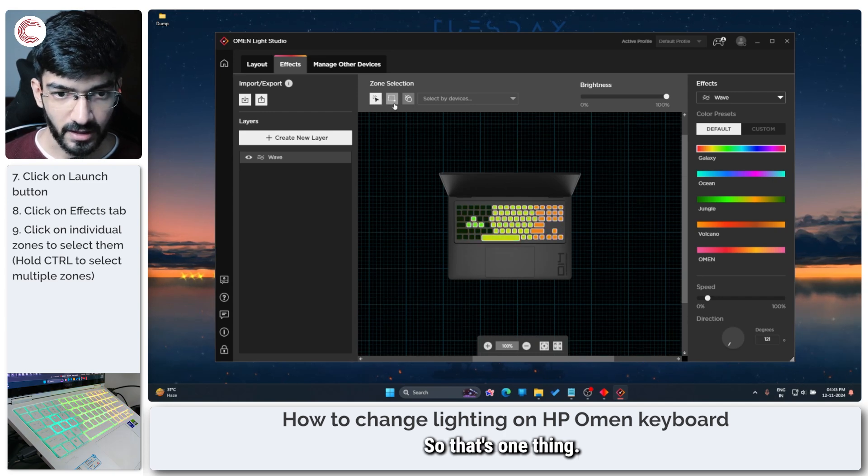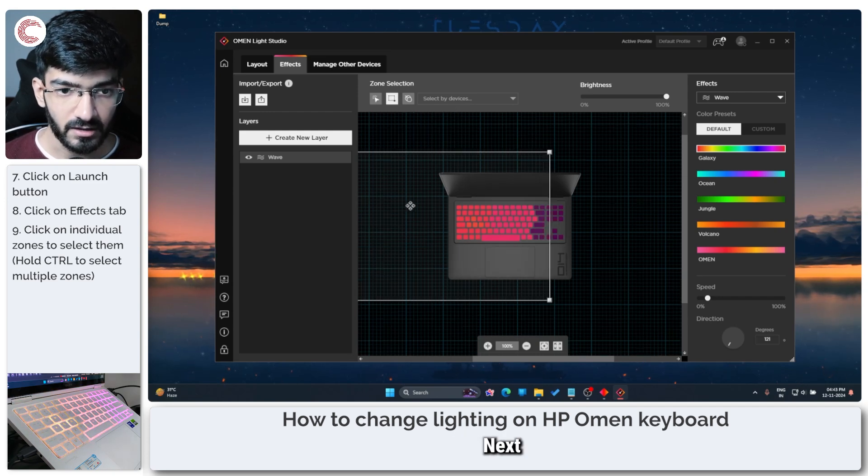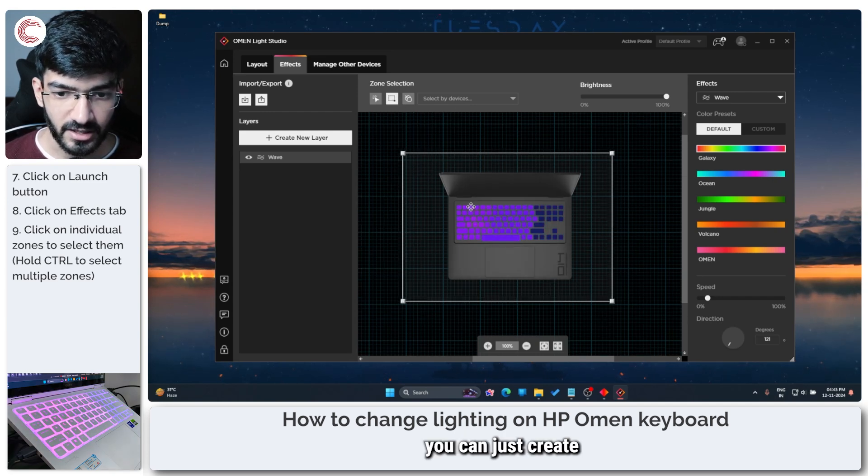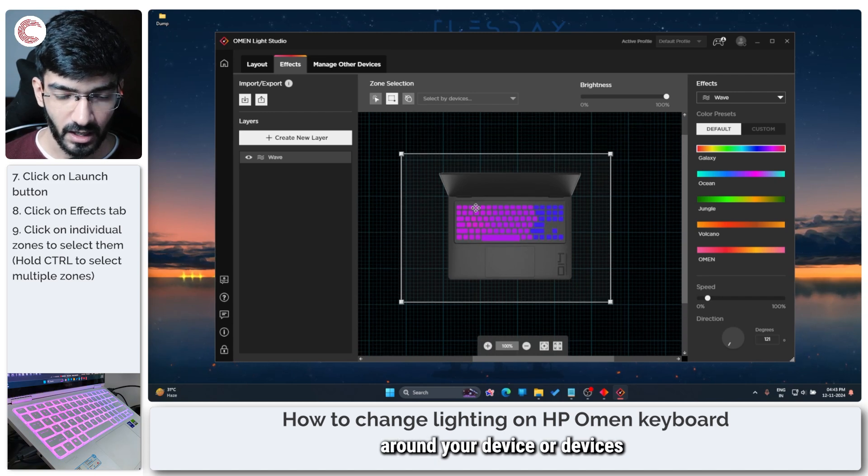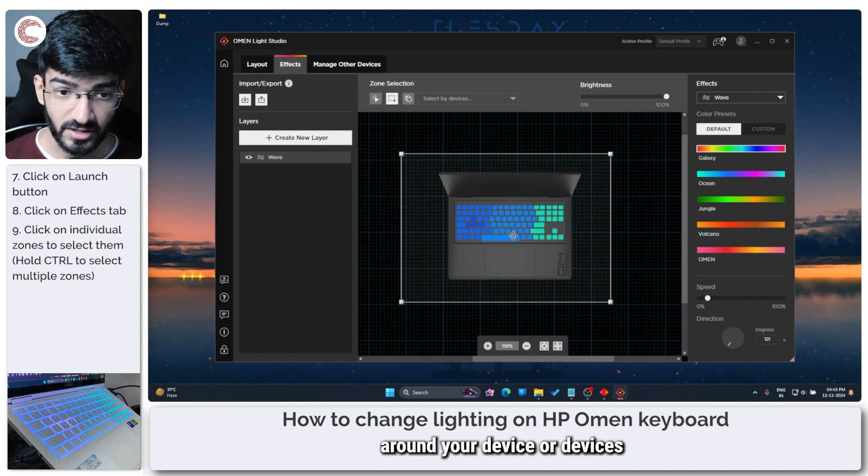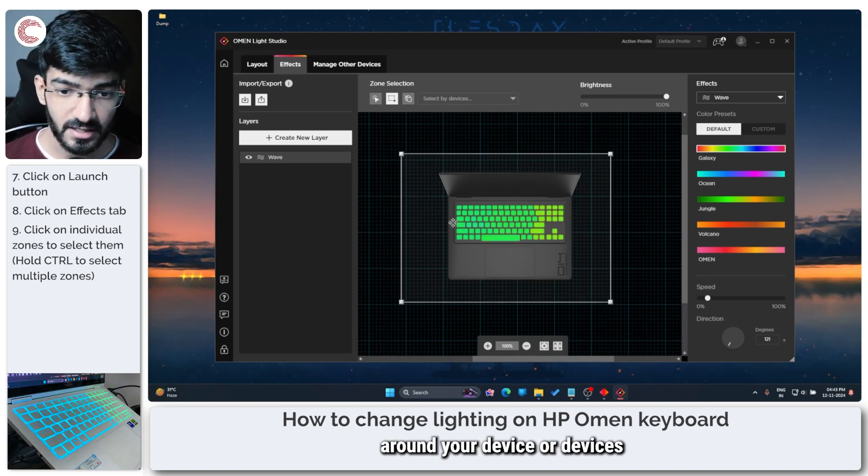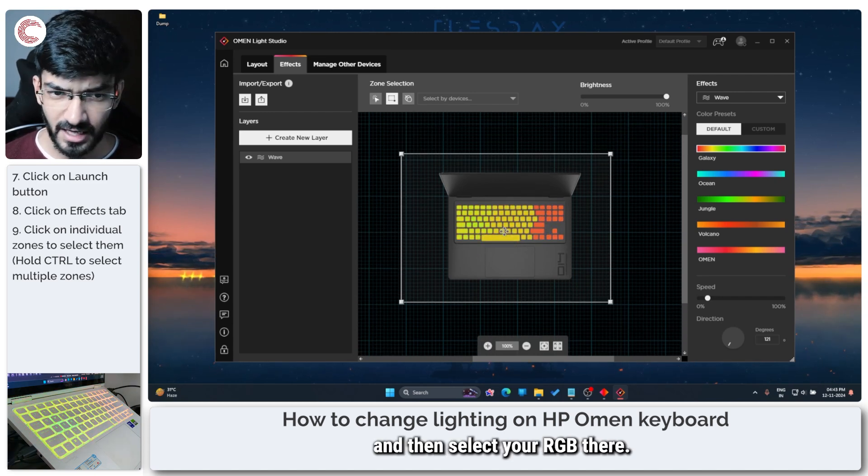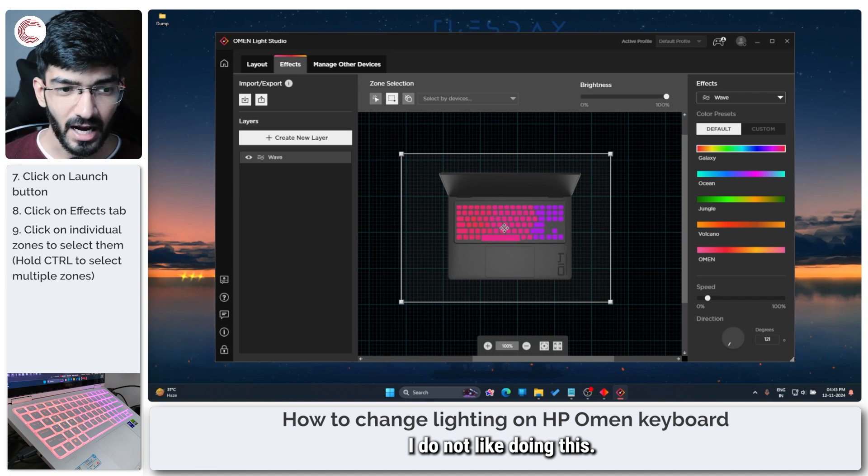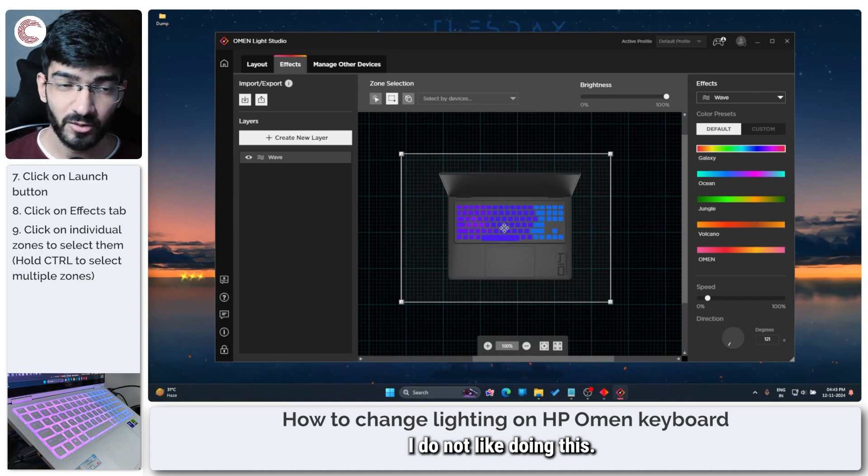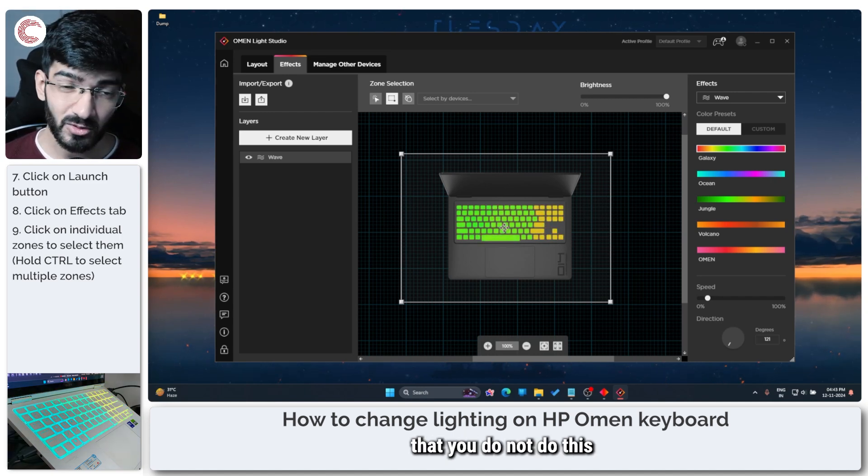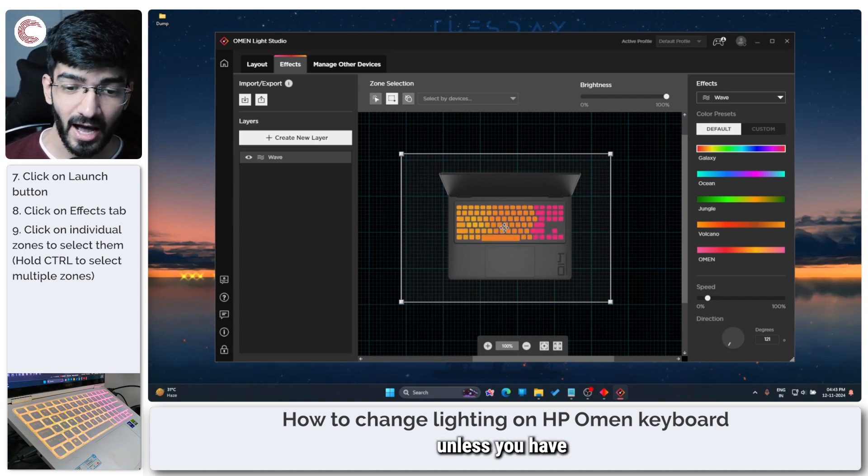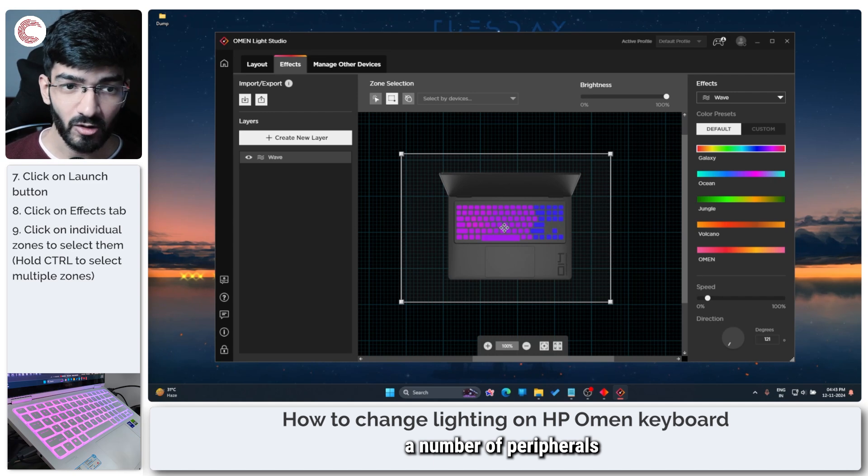So that's one thing. Next you can just create this bounding box around your device or devices and then select your RGB there.